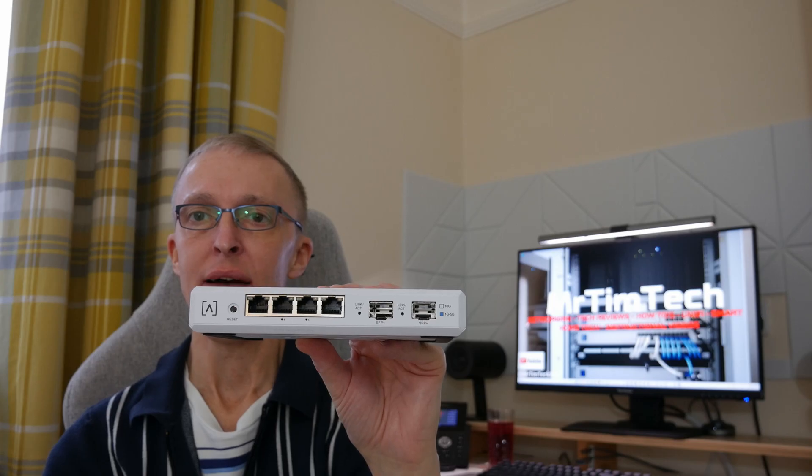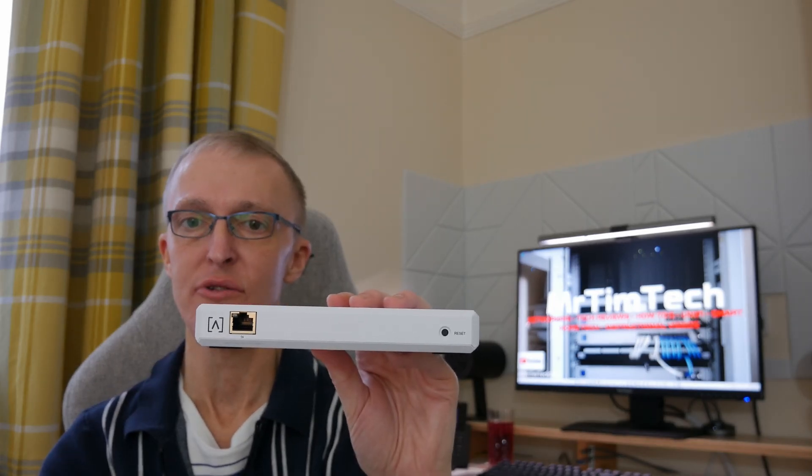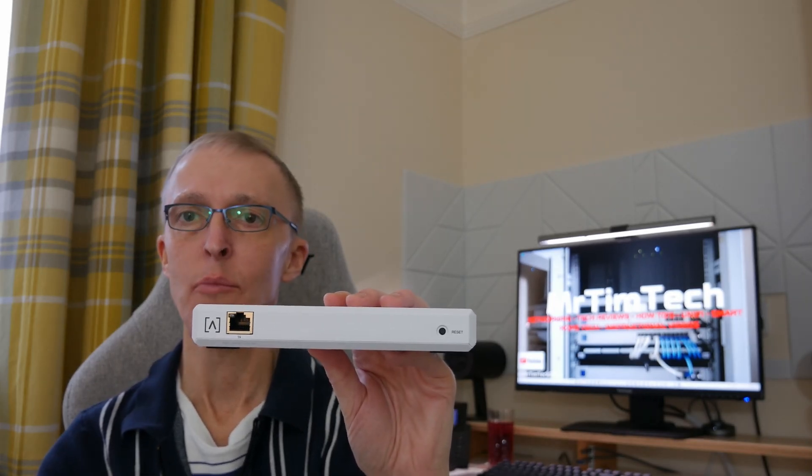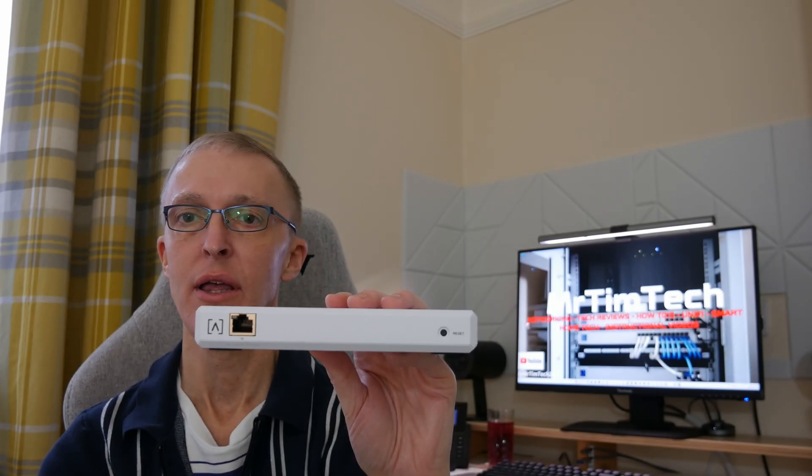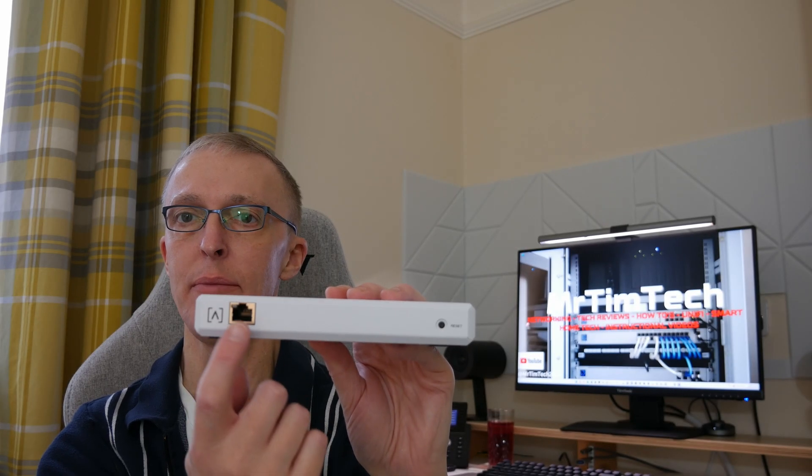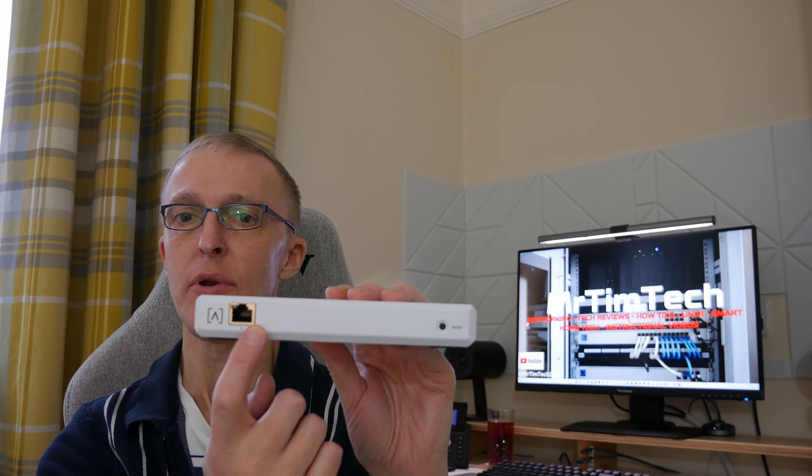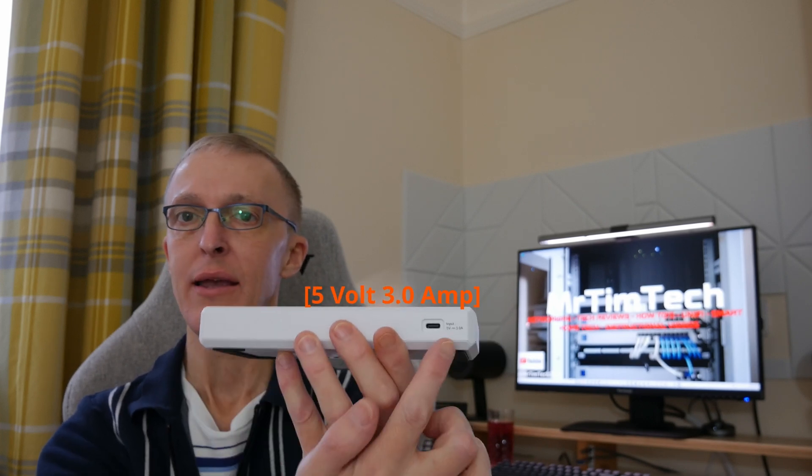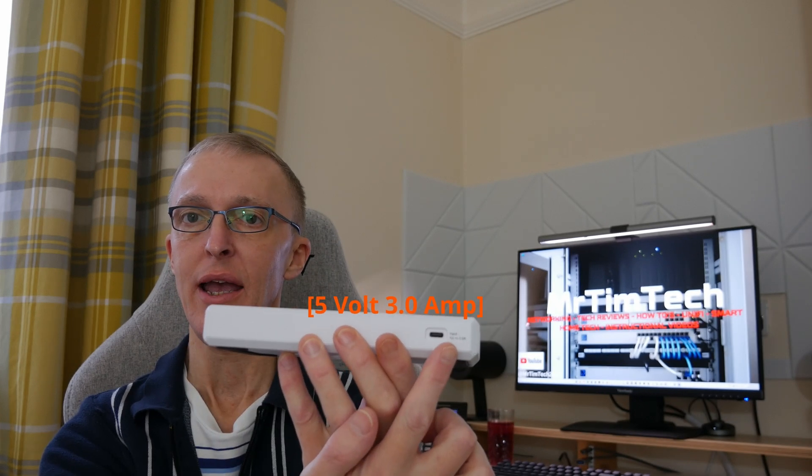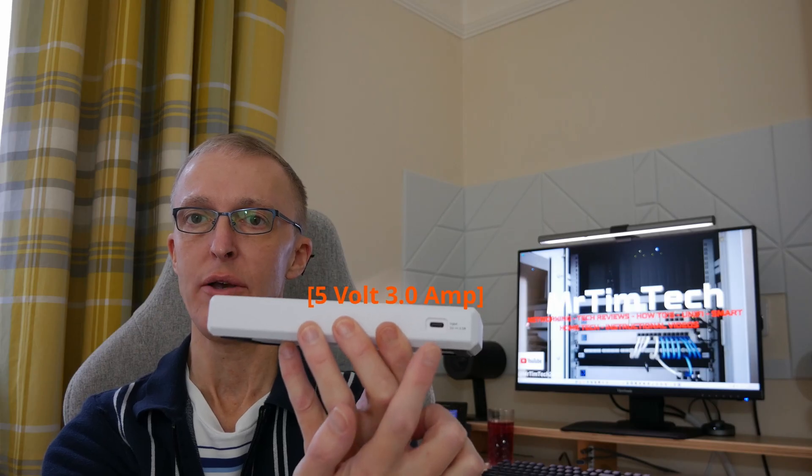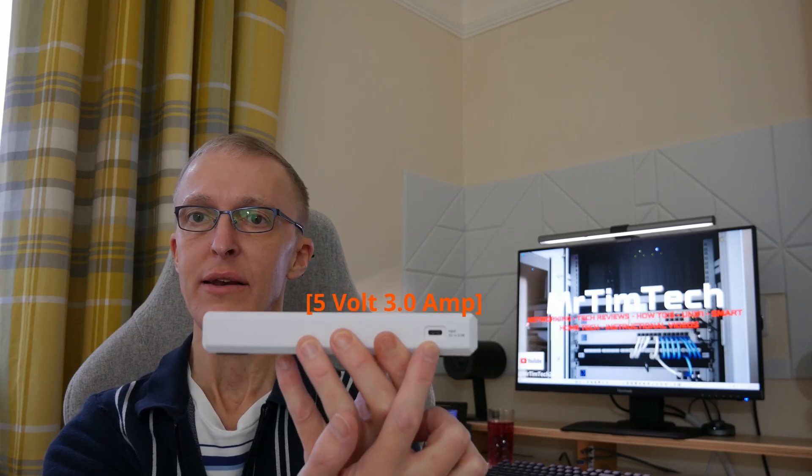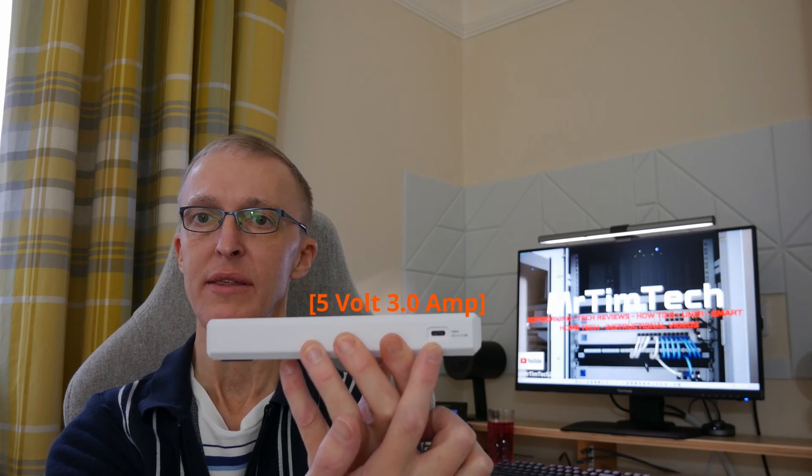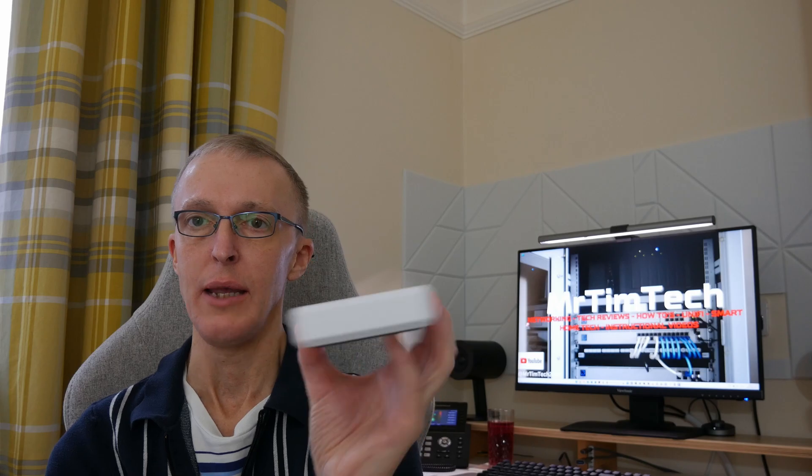We also have in the box the AltaLabs Control on-premise network controller which is powered by the PoE plus port here, and optionally at the back we have a USB connection where you can purchase a standard USB-C adapter to power it should you so wish if you don't want to use PoE plus.